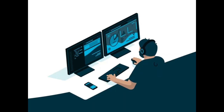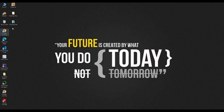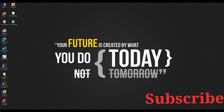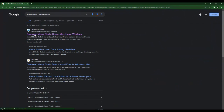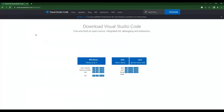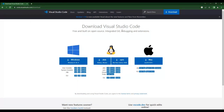Now let us start downloading Visual Studio Code. Go to the Chrome browser, search for Visual Studio Code, and click on the first link that appears on the screen. It will redirect you to the Visual Studio Code download page. You can download Visual Studio Code for Windows, Linux, and macOS.